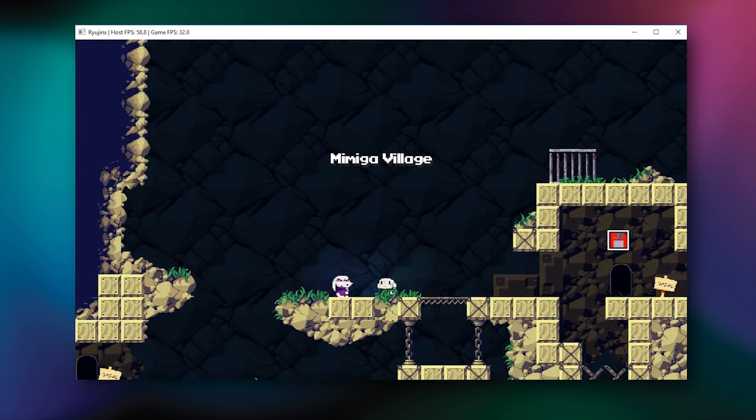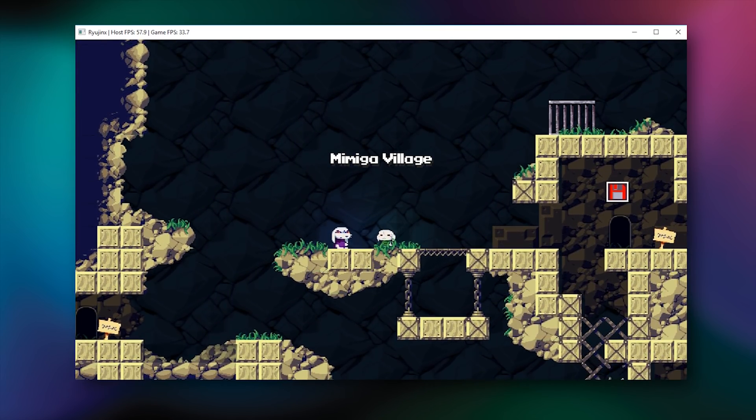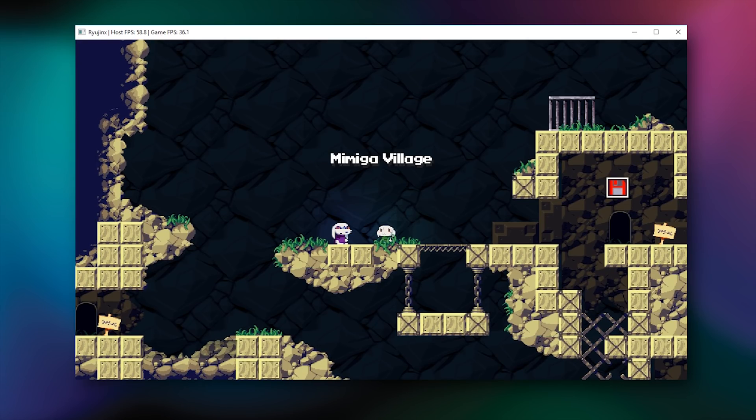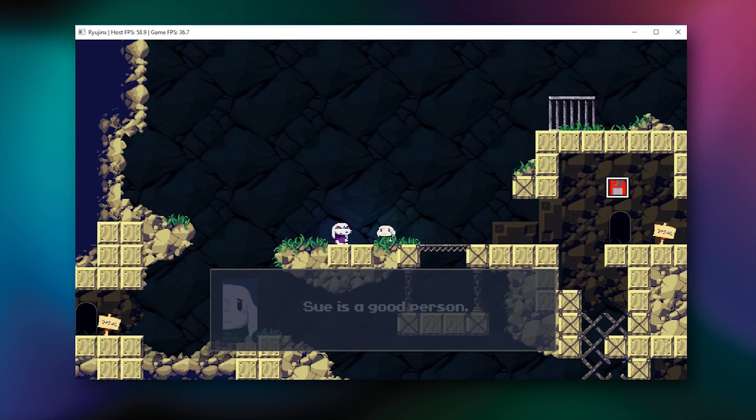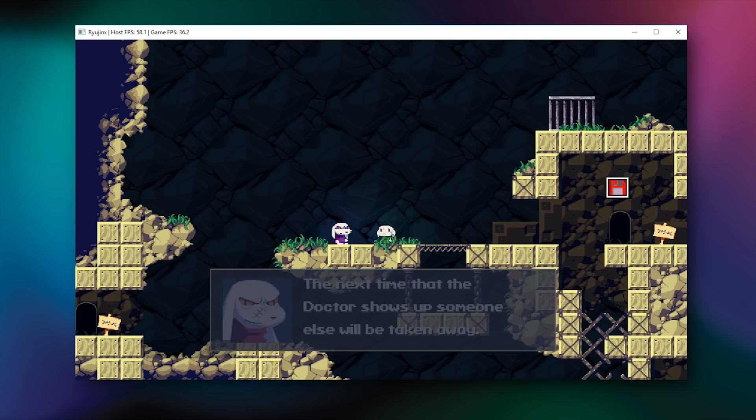Hopefully in the coming days, weeks, months and years, all of these games that currently do nothing will hopefully work perfectly and to their full potential on this emulator.